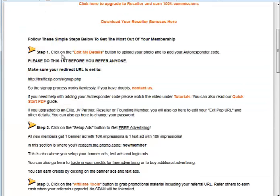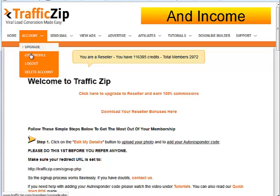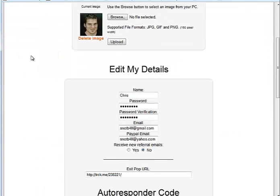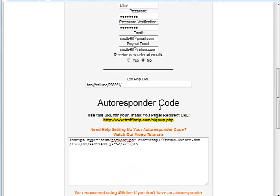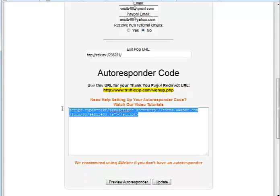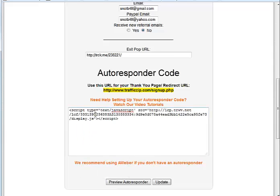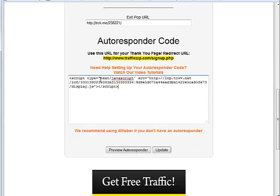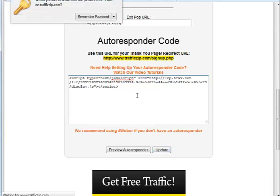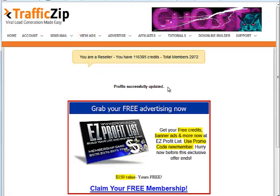Now we go back to our Traffic Zip account. So we go to Account, Edit Profile. And we come down here to Autoresponder in this white box. We'll remove this code for now. And we'll right click, paste in our Traffic Wave code. And we'll have to change out these little tabs. They have single ones. We'll need to make them double. Just like this. Then hit Update. That's why it failed the last time. So Profile successfully updated.